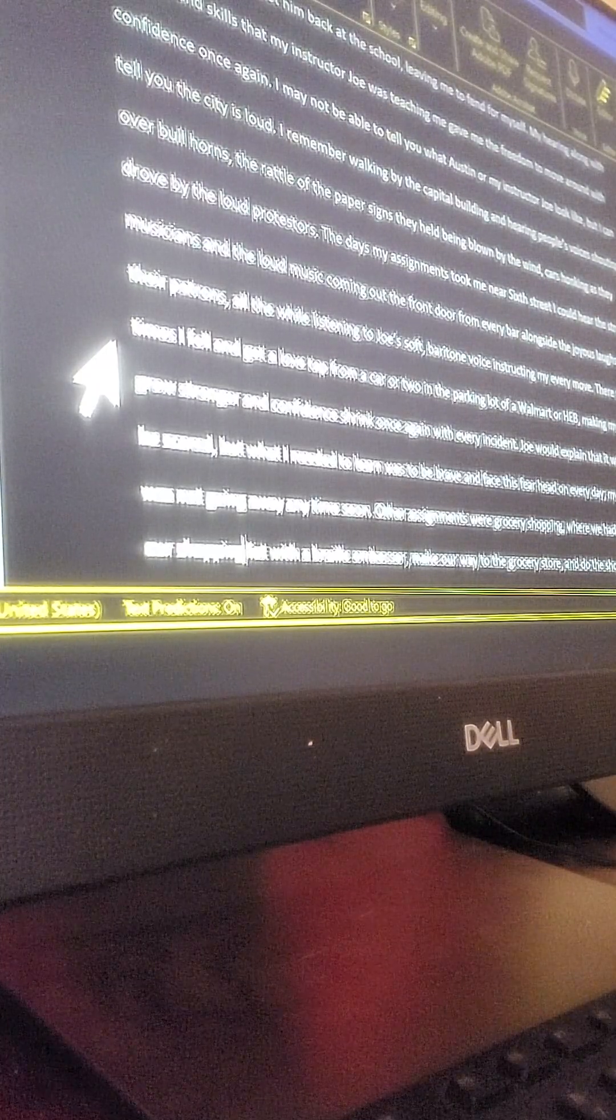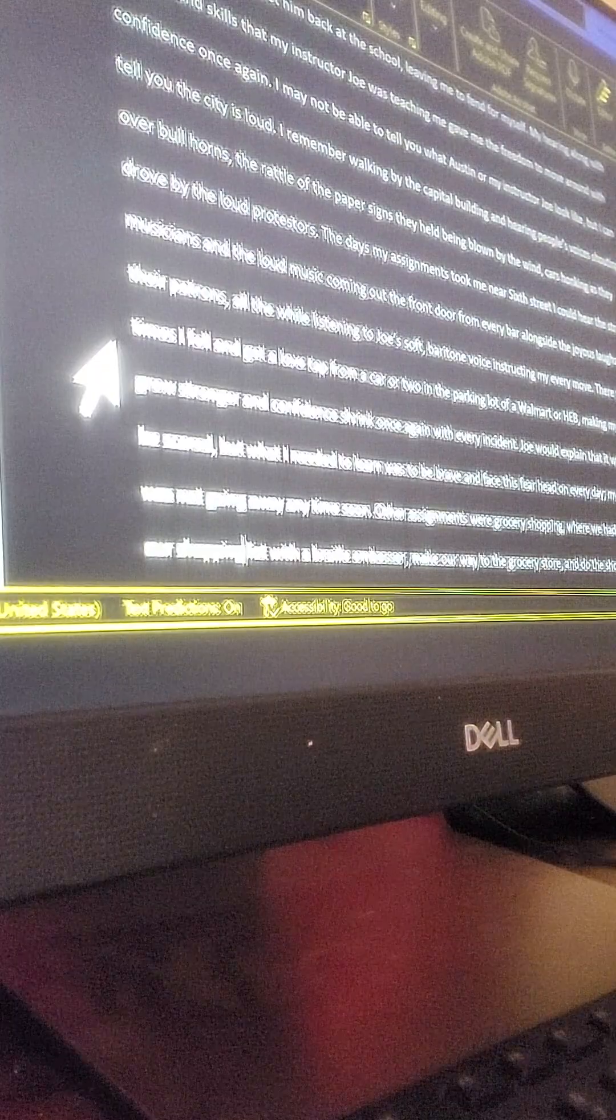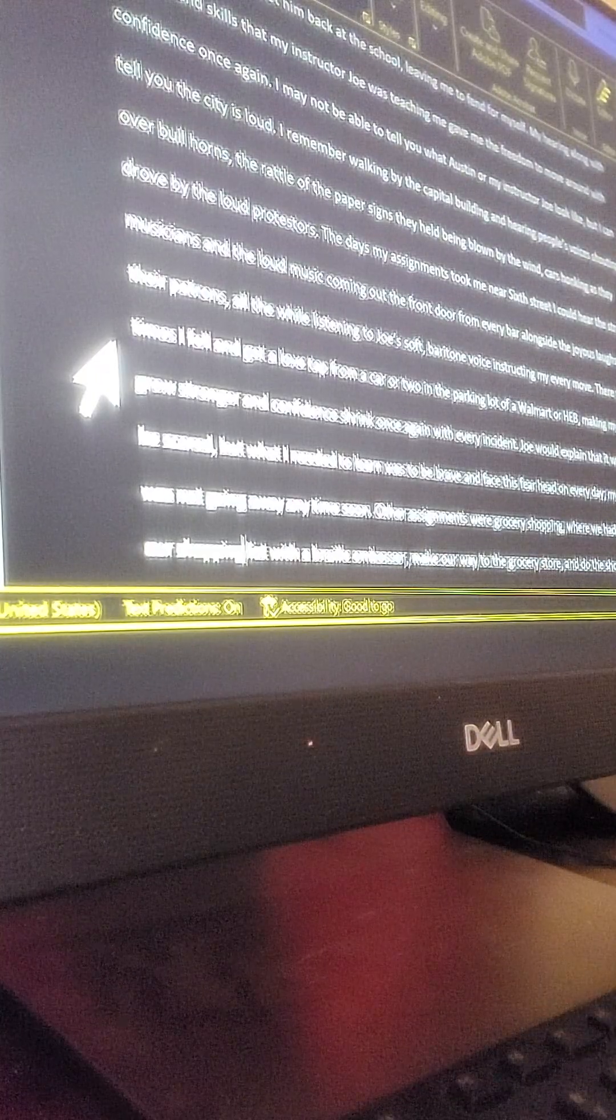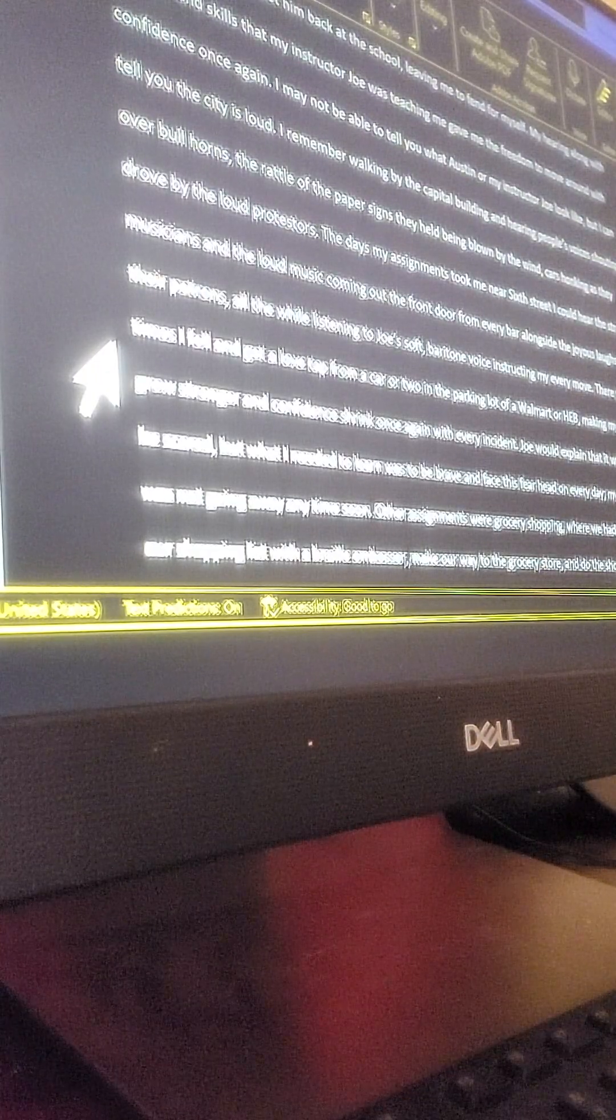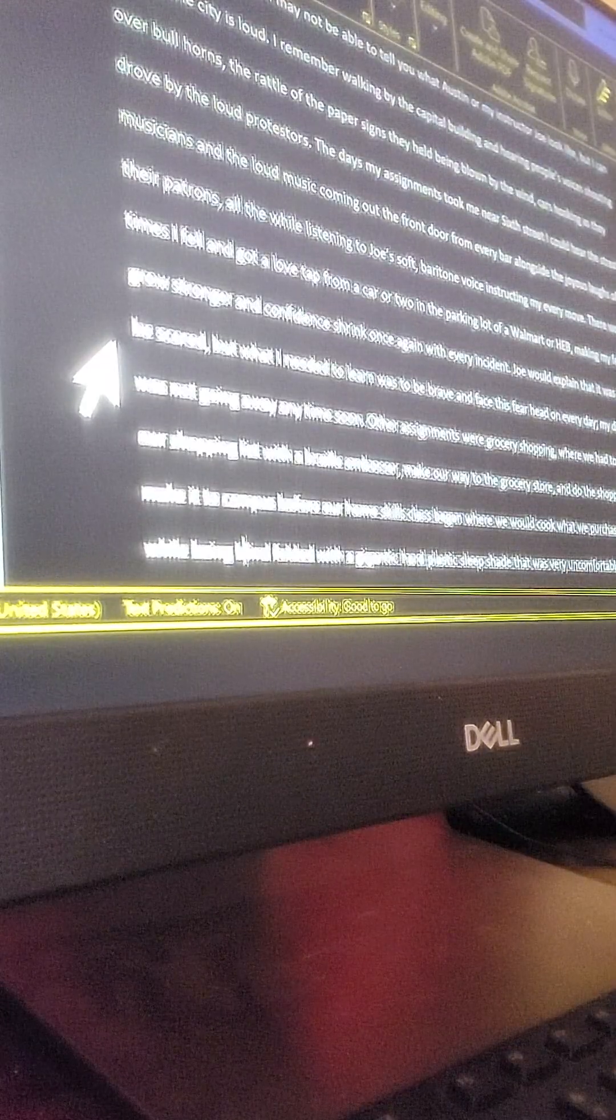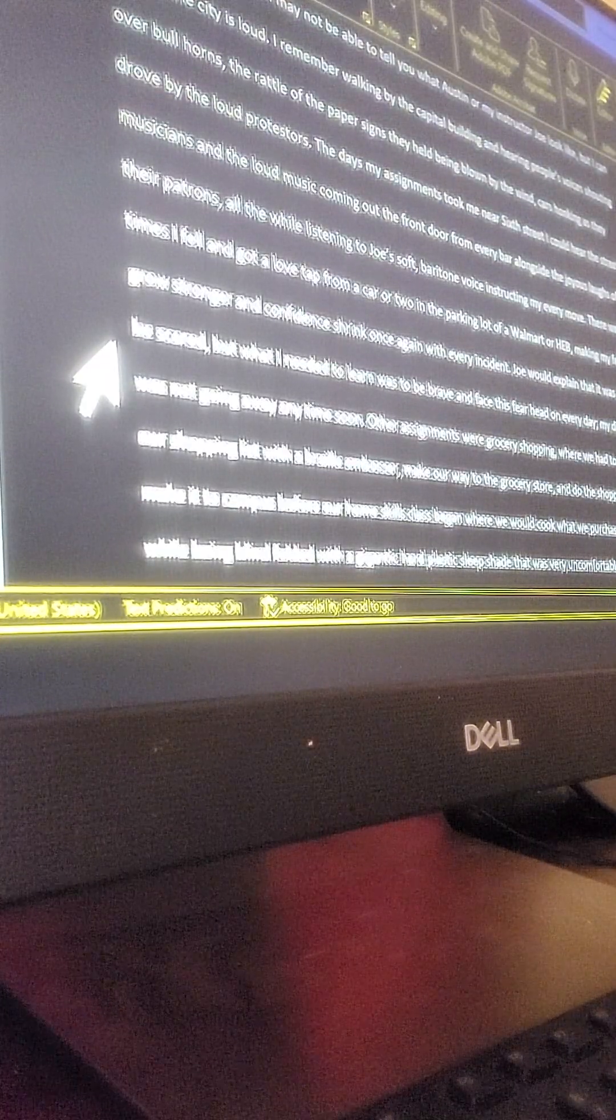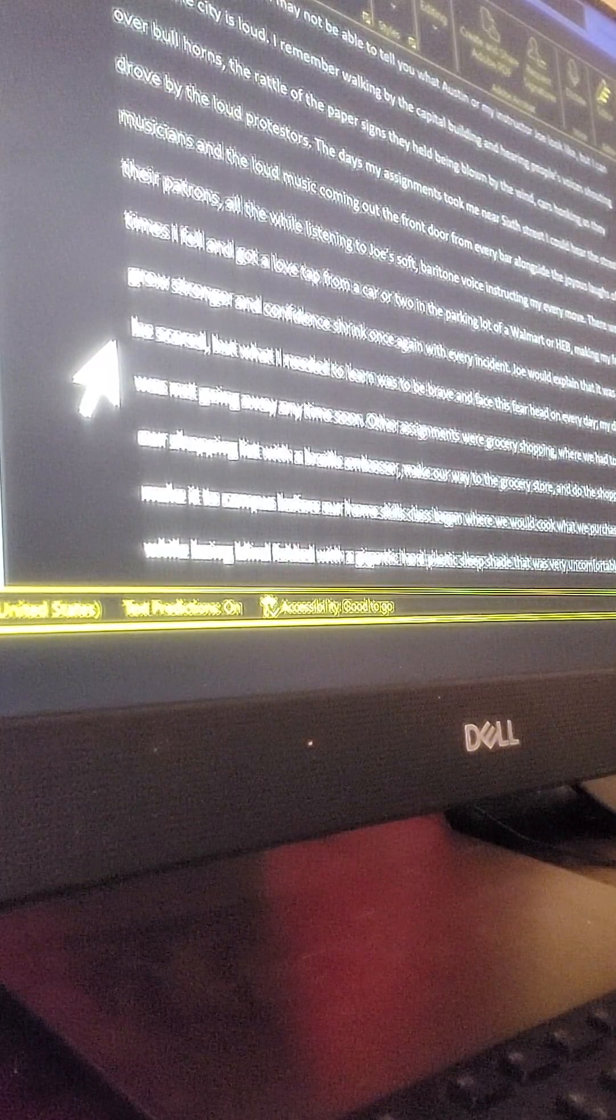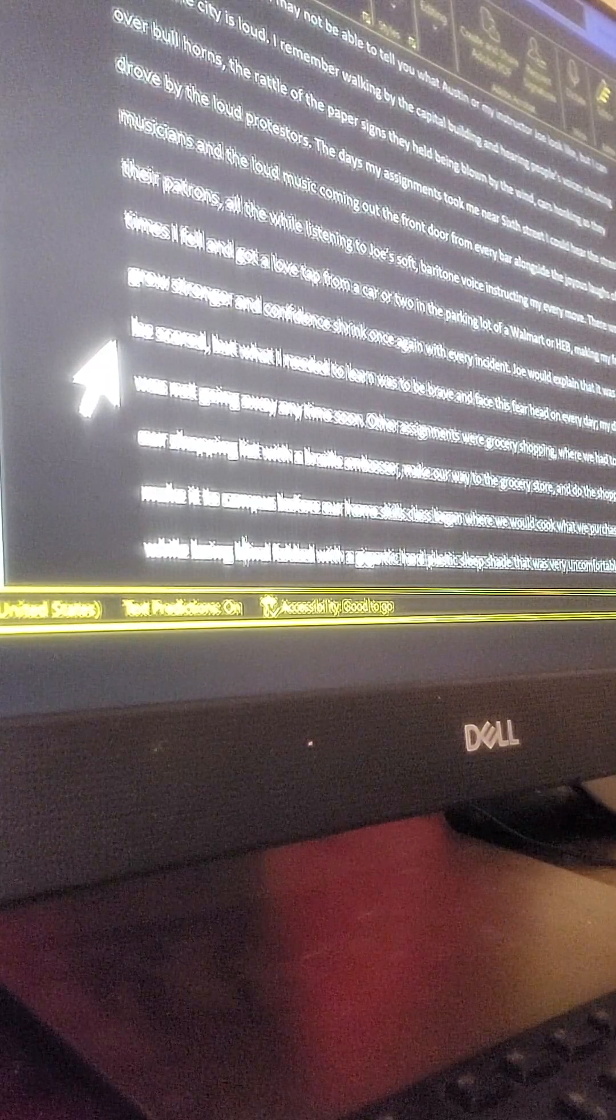The days my assignments took me near 6th Street, I could hear the street musicians and the loud music coming out the front door from every bar, alongside the joyous laughs of their patrons, all the while listening to Joe's soft baritone voice instructing my every move.